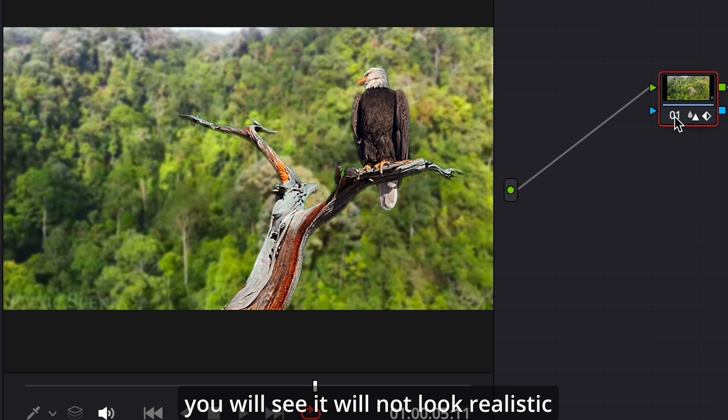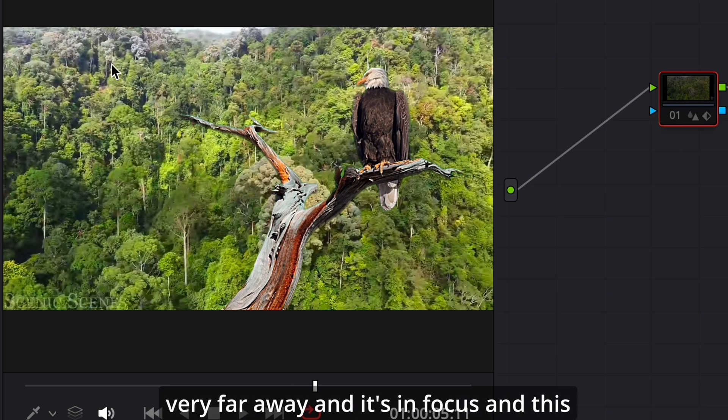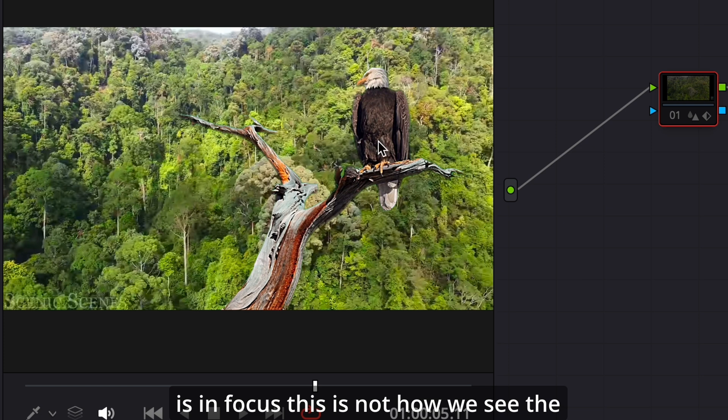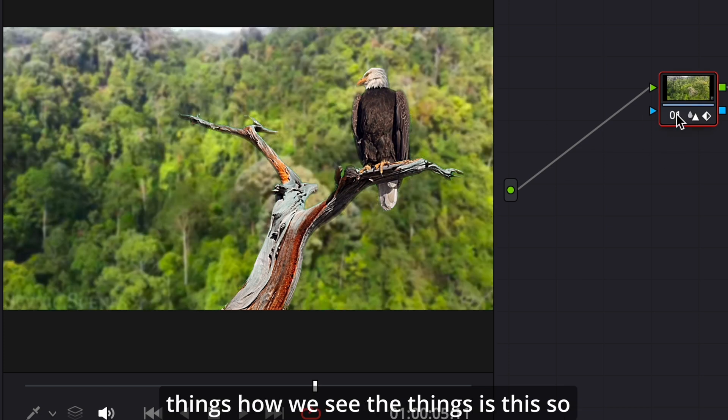This doesn't look realistic because it's very far away and it's in focus, and this is in focus. This is not how we see things. How we see things is this.